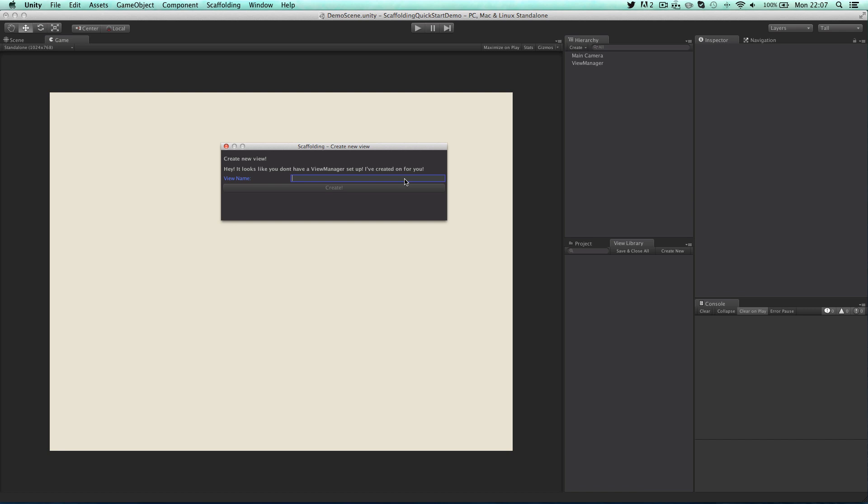So let's create a new view. Click in the text field and then type the name you want to give your new view. For this demo I'll be calling it main menu. After that click on the create button.